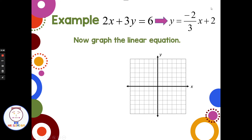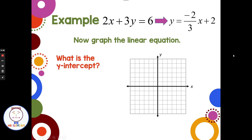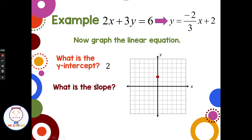Now just by looking at this equation, I can identify some key parts. The y-intercept is the number at the end — it's positive 2, just a coincidence. So I go up to positive 2 on the y-axis for my beginning point. The slope is the number in front of the x: negative two-thirds. From this point, I go down 2, right 3, as many times as I have room for. Connecting those points gives me the graph of the linear equation y equals negative two-thirds x plus 2.